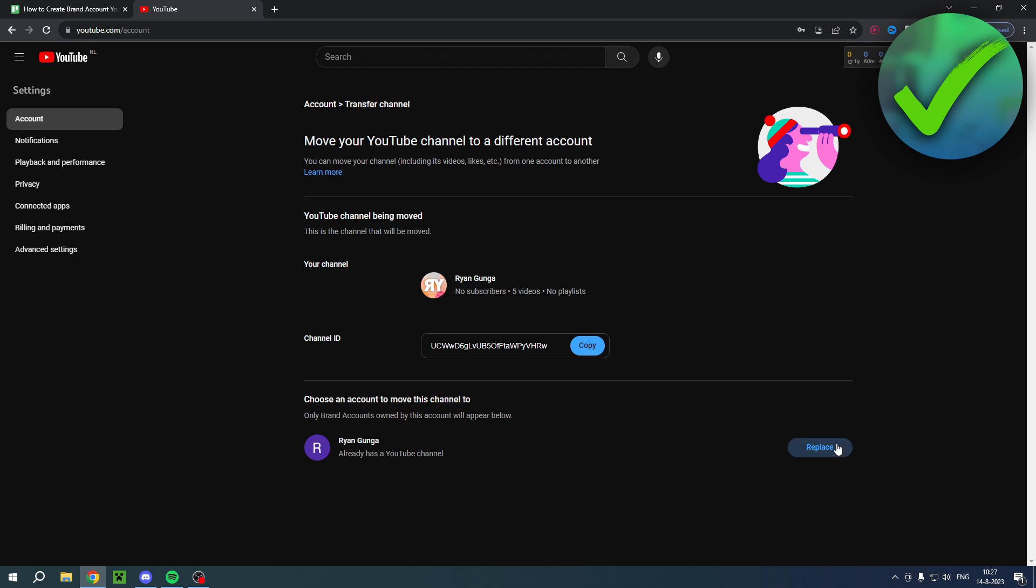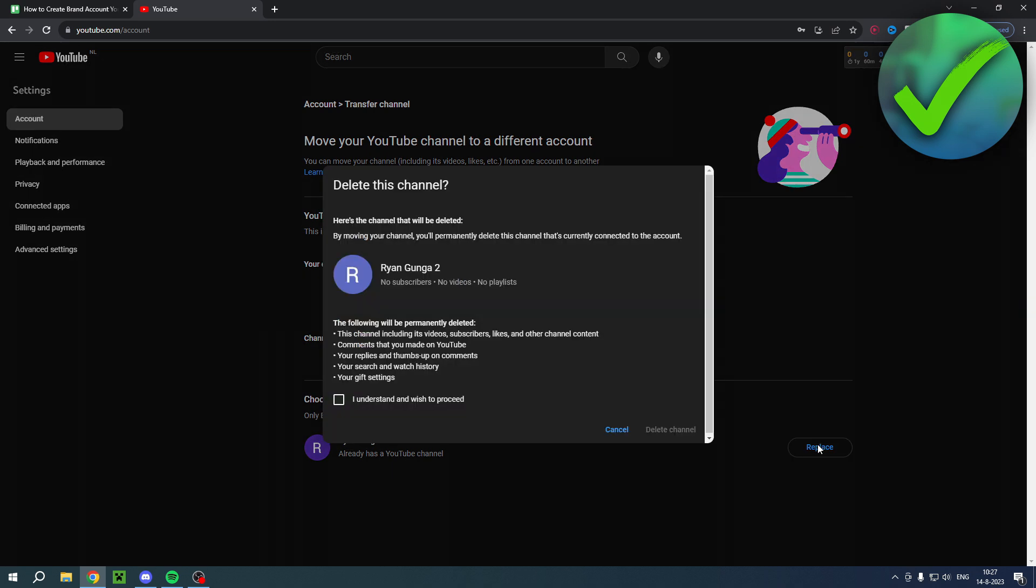You want to click on replace. If you click on there it will say delete this channel. Here's the channel that will be deleted by moving your channel. You'll permanently delete this channel.